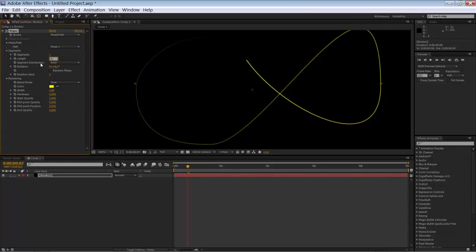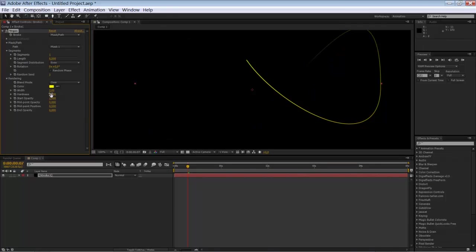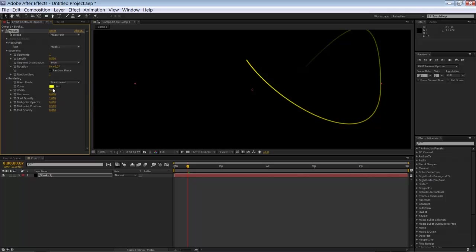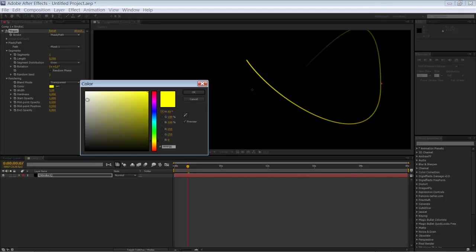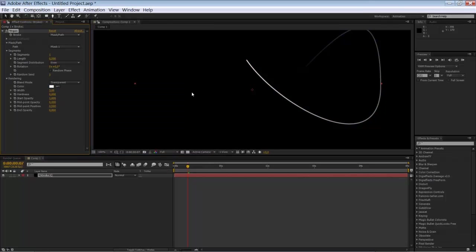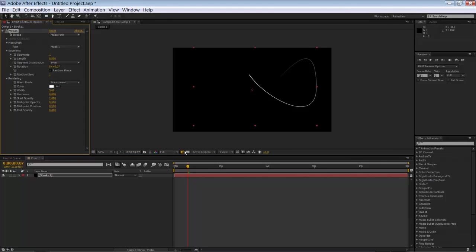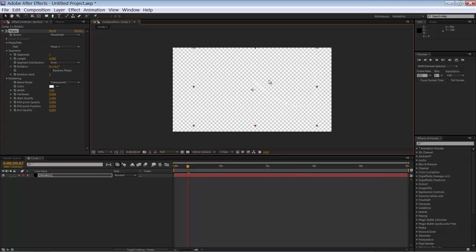Make it a little bit shorter. Like 0.5 is good I think. Make it a little bit thicker. Set the blend mode to transparent and make it white. So you have something like this. It's transparent.